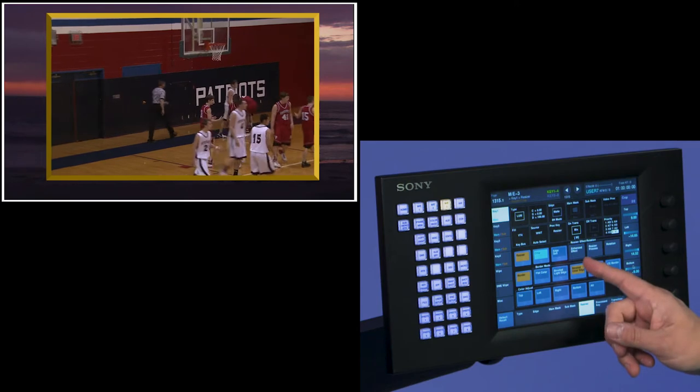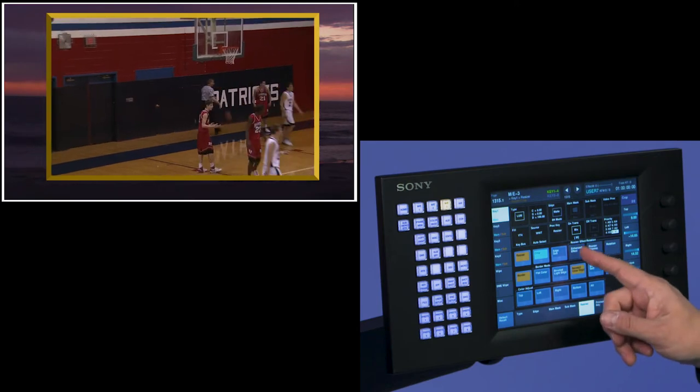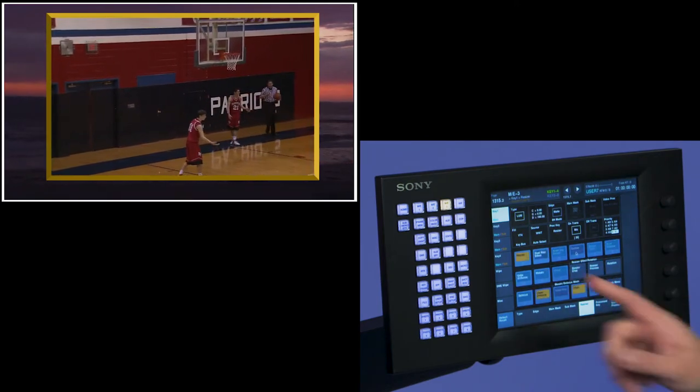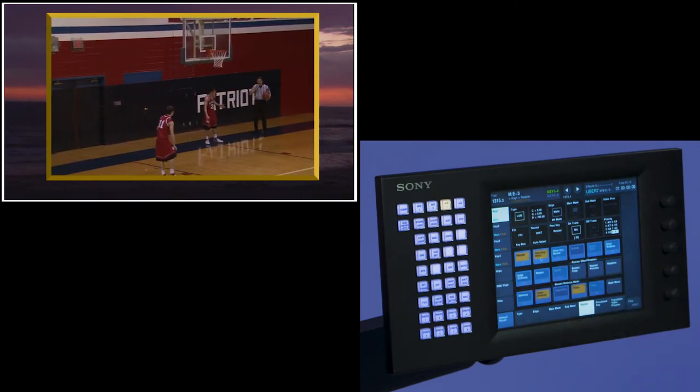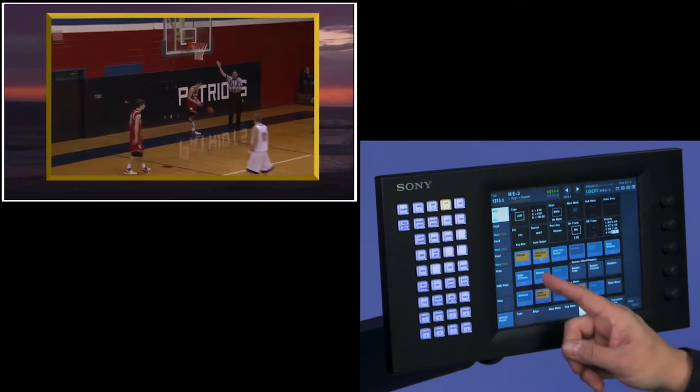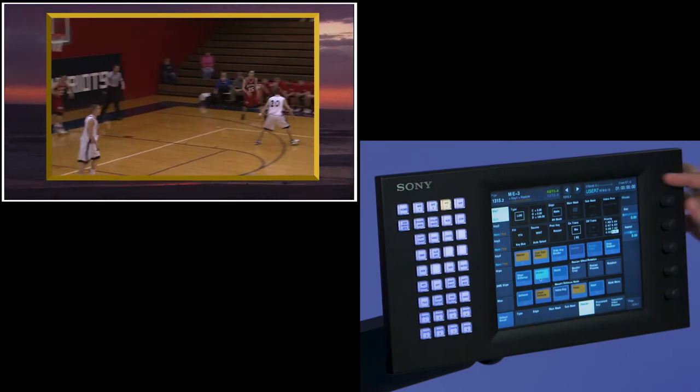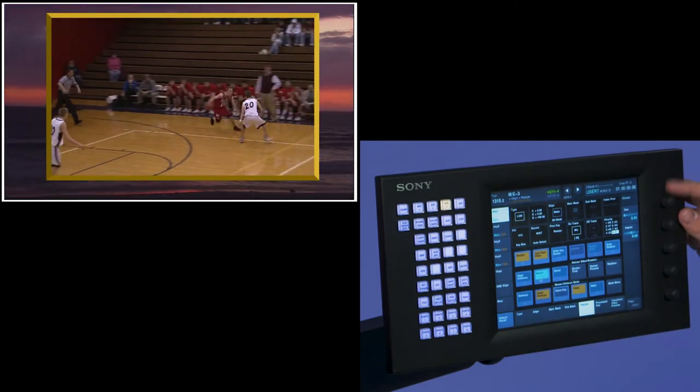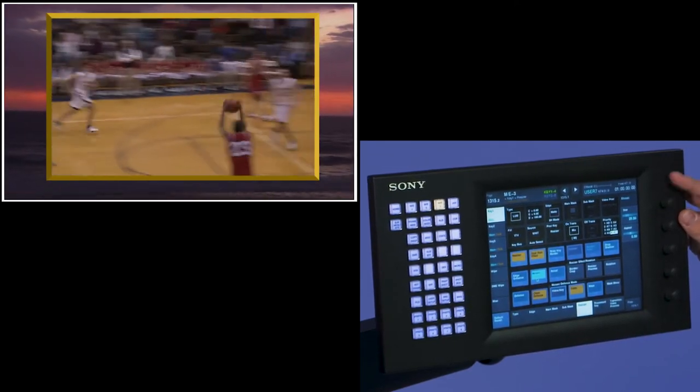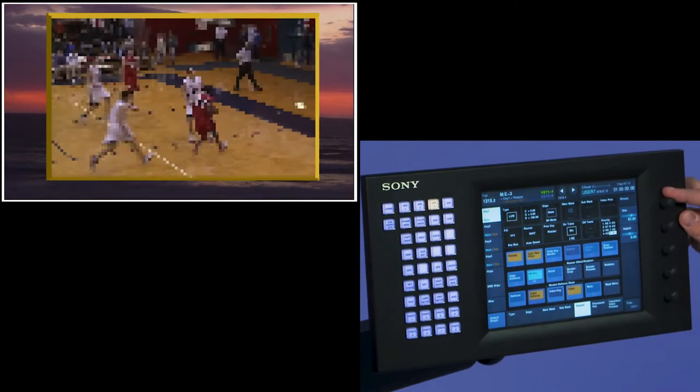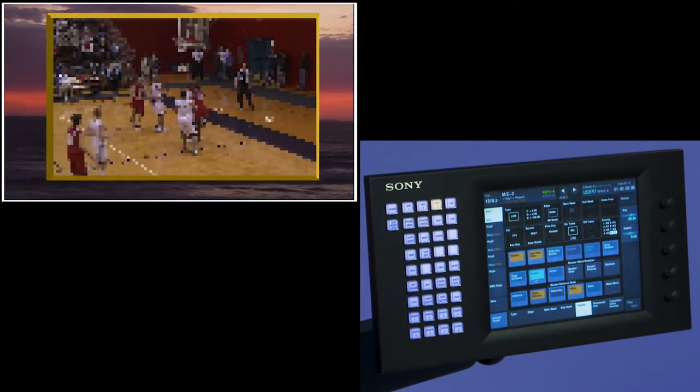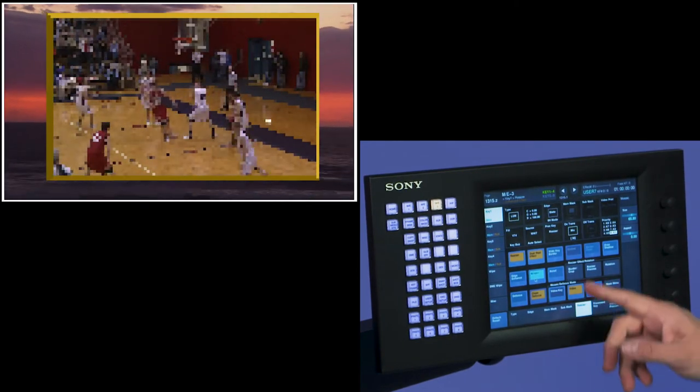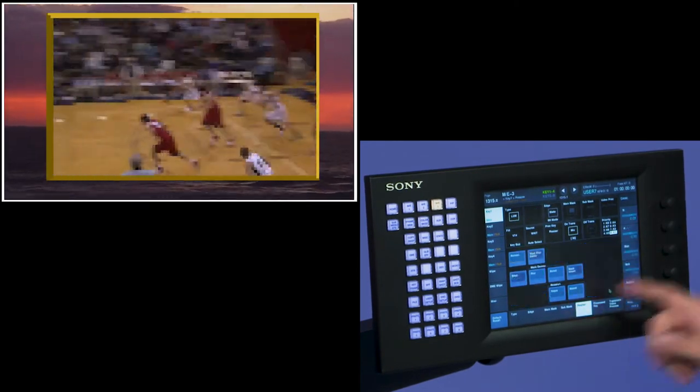Another feature are the enhanced features of the resizers. If I go to dual resizer effect, I can turn on mosaic. And I can take the size of those mosaic tiles and really give my picture a whack out effect.